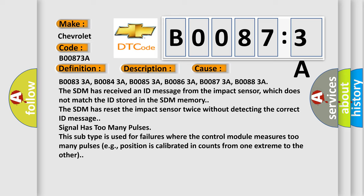The SDM has received an ID message from the impact sensor, which does not match the ID stored in the SDM memory. The SDM has reset the impact sensor twice without detecting the correct ID message.